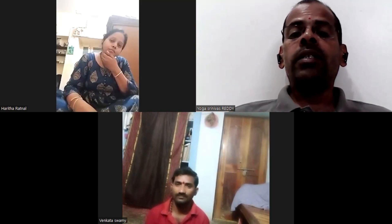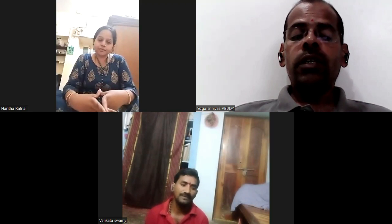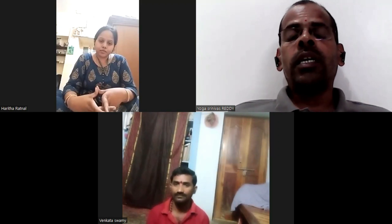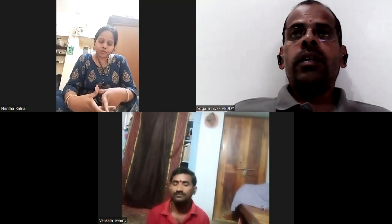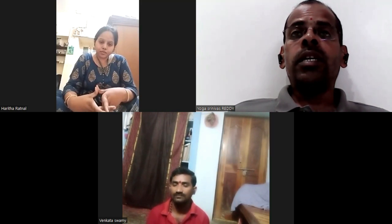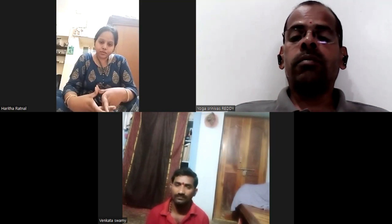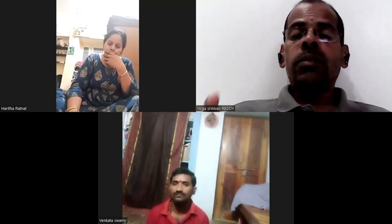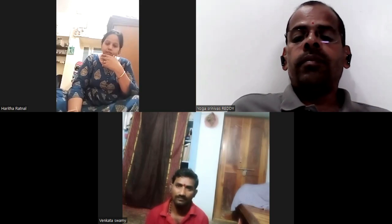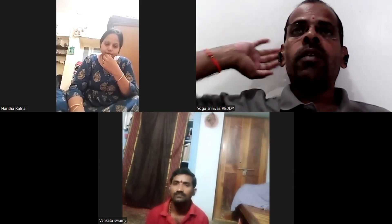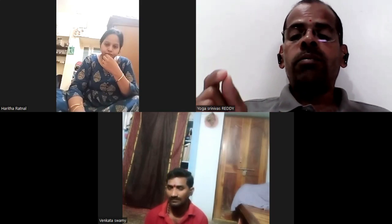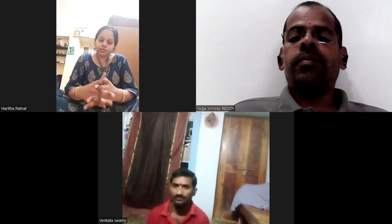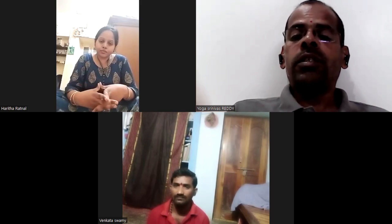As per our syllabus, Sthula Vyayama includes Sarvanga Pushti. There are five types of exercises. The main knowledge question will be: what is the difference between Sukshma Vyayama and Sthula Vyayama? This is a key viva question.